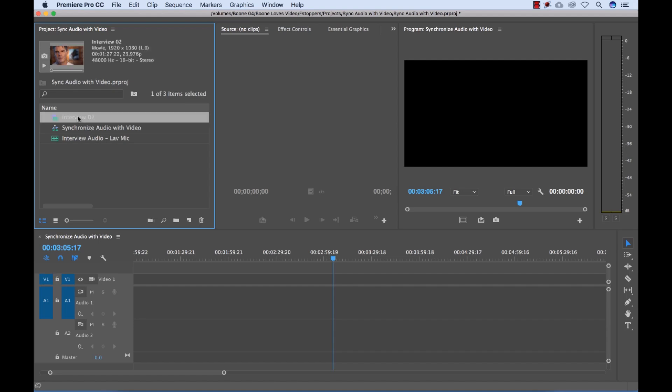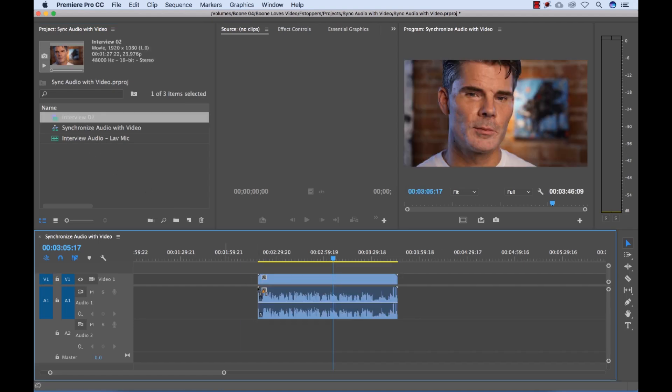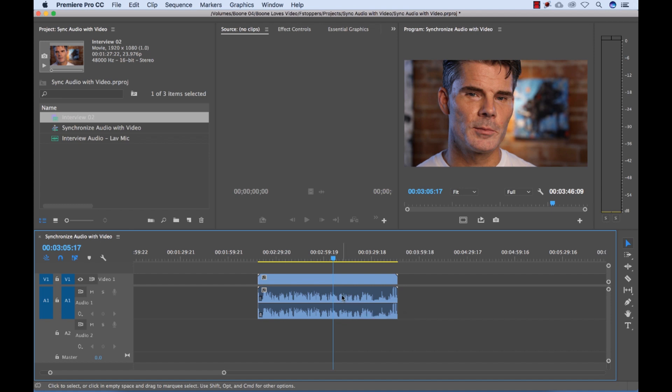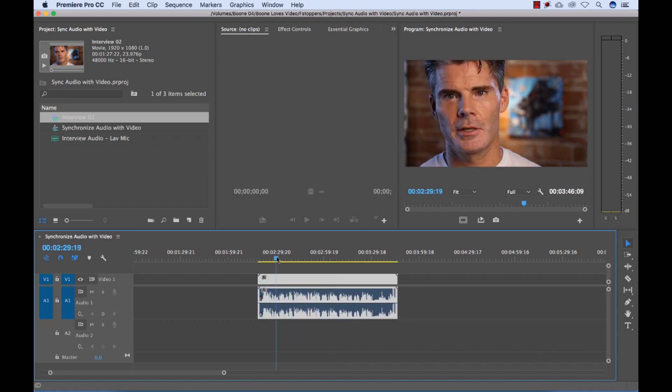So I have an interview that I shot here on a DSLR and I have the audio recorded on the onboard microphone here. That's what we're seeing on our waveform. And this audio is just not the best audio.